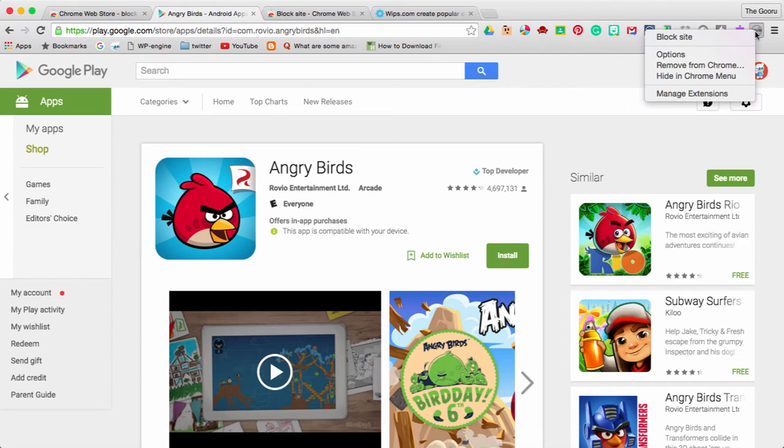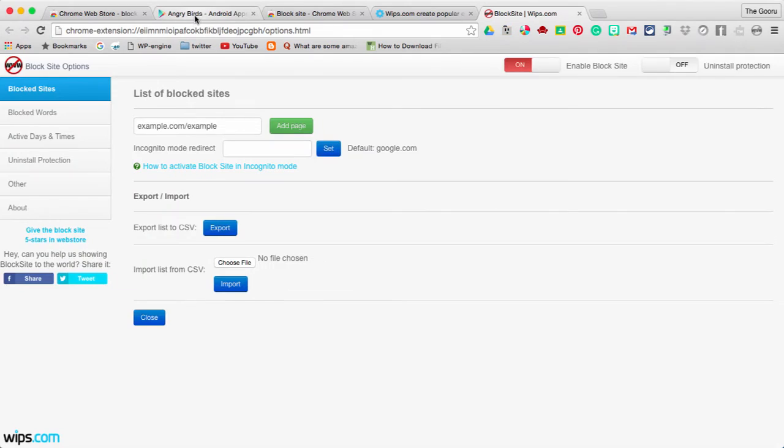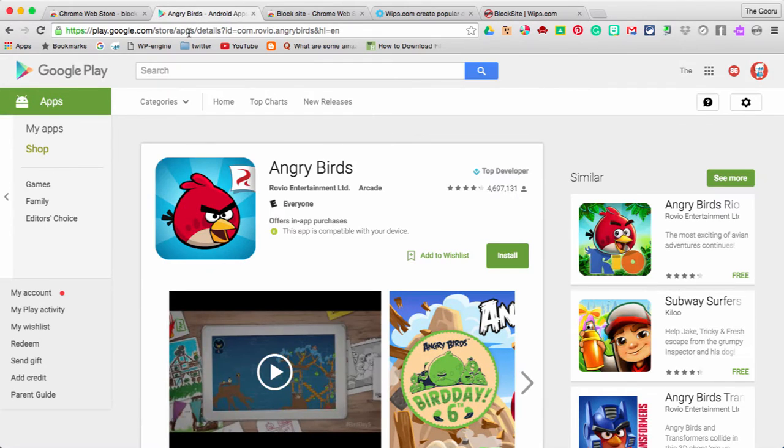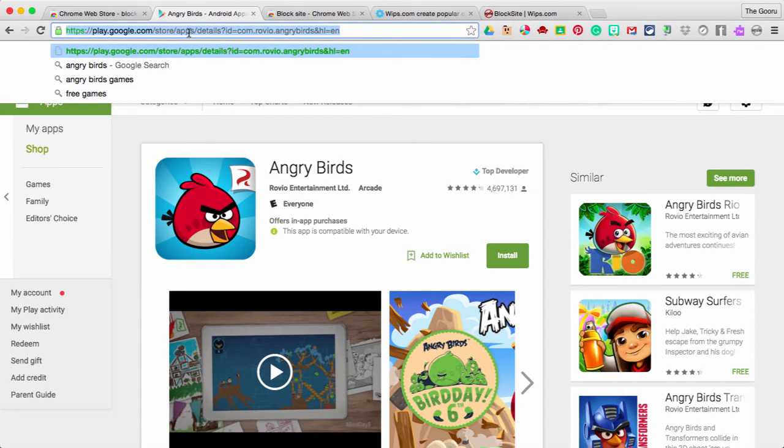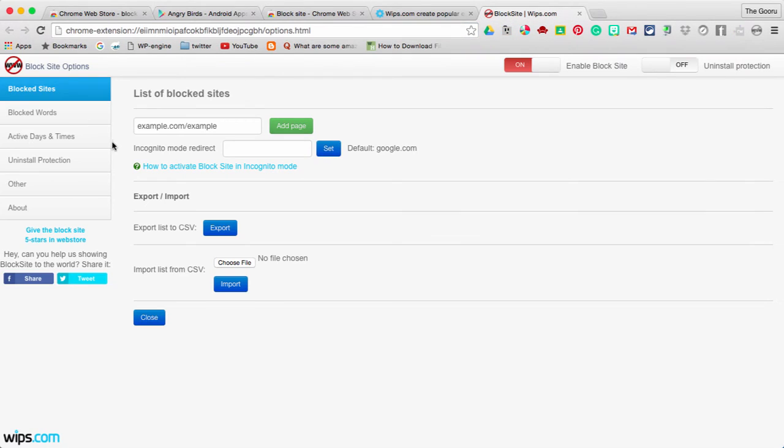So, I'll hit this icon up here and click Options. I'm going to go back to this and copy this URL. Then I'm going to paste it in here and click Add Page.